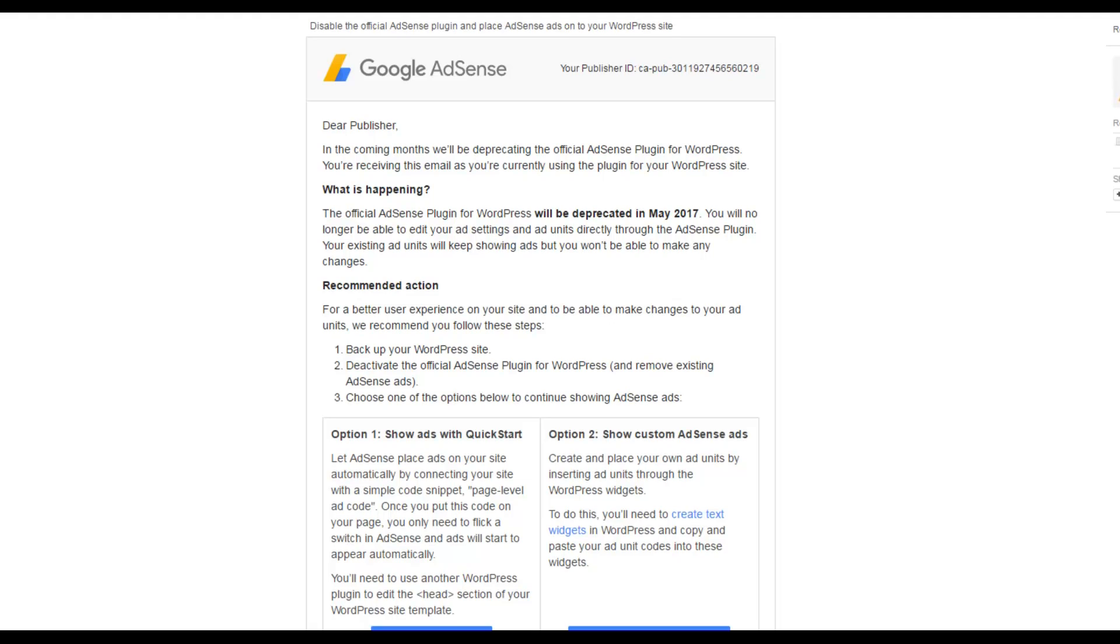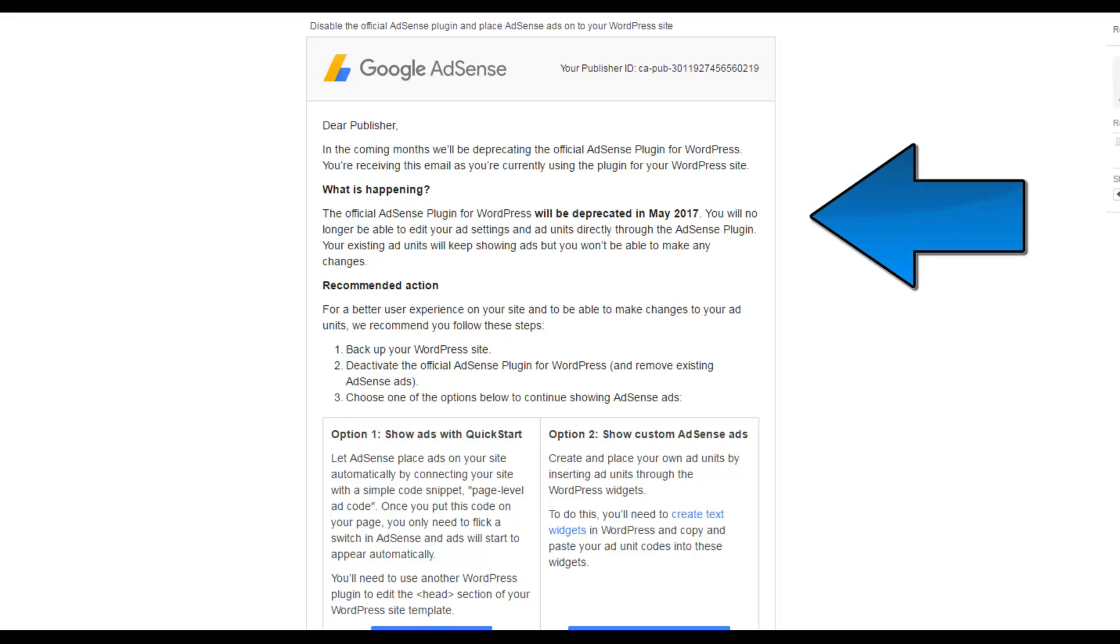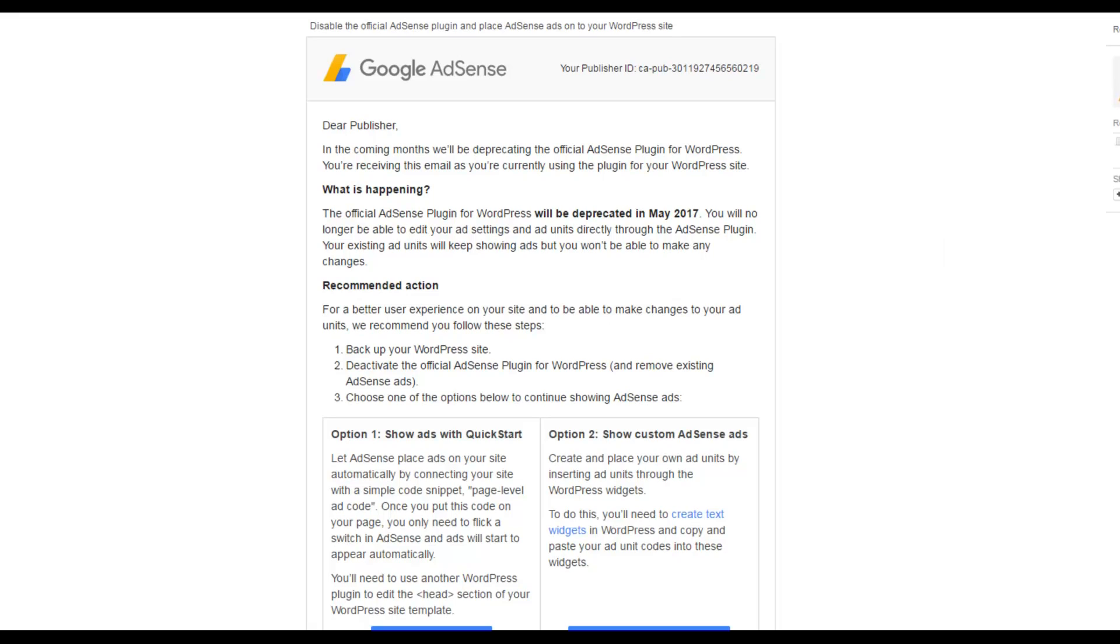Dear publisher, in the coming months we'll be depreciating the official AdSense plugin for WordPress. You're receiving this email as you're currently using the plugin for WordPress site. What is happening? The official AdSense plugin for WordPress will be depreciated in May 2017. You will no longer be able to edit your ad settings and ad units directly through the AdSense plugin. Your existing ad units will keep showing ads but you won't be able to make any changes. So that's very dangerous for us.